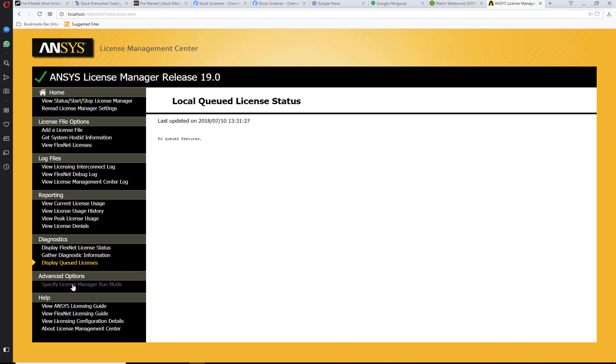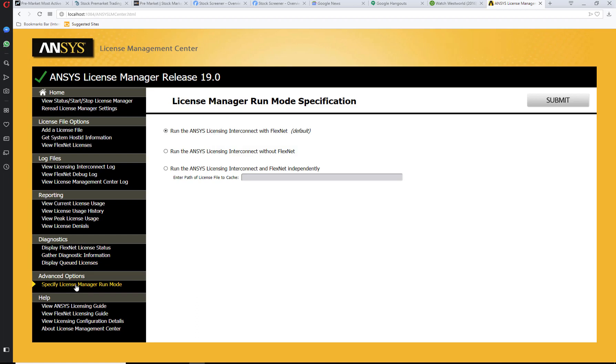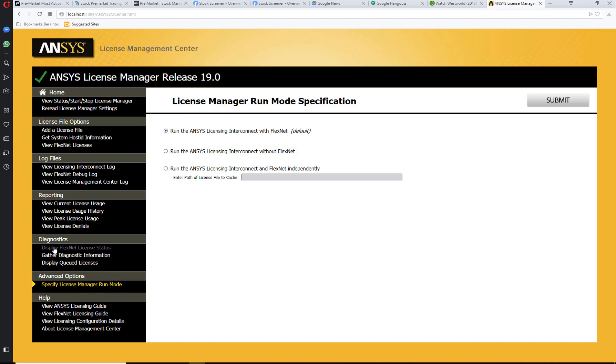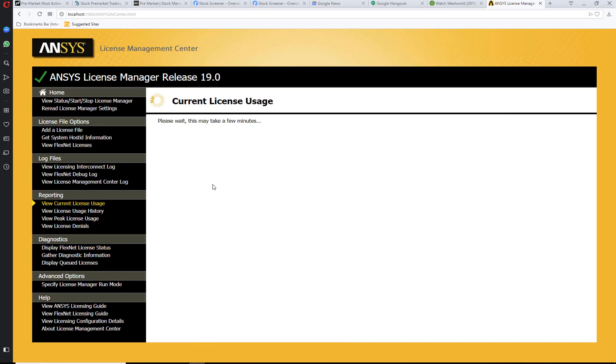You can go to the advanced options to specify license manager run mode, but generally you'll just go with the default. Most probably you will be using diagnostics to display the license status, as well as reporting to see what licenses you are using in your organization—what's the peak, what are the details.